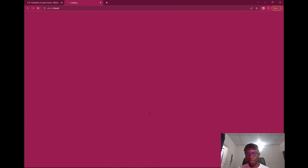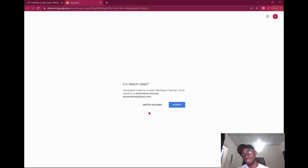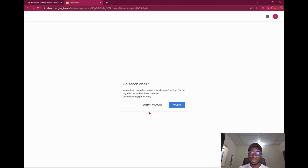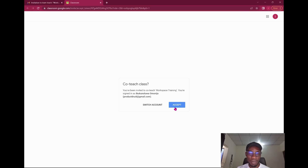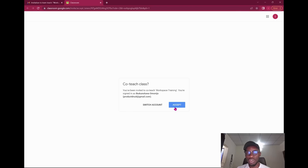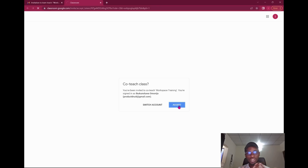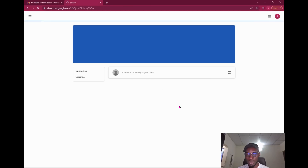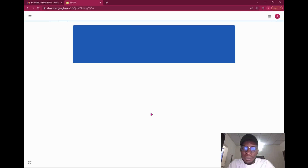Once you get the email, the first thing you're going to see is this interface. You just click on 'Join.' Sometimes the mail could go to your updates, promotions, or spam — depending on how your email is set up. If you have a domain account, a paid version of Google Workspace sending you such invites, it often goes to spam, so always check all your folders. Once you click 'Accept,' you've joined the class.